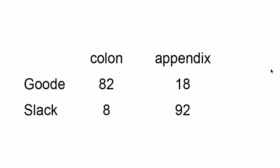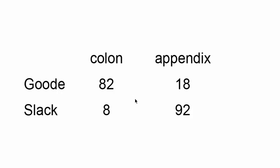Dr. Slack comes out ahead of Dr. Good overall because he has far more appendix removals than colon removals. 92% of his surgeries were the easier version. Dr. Good on the other hand only had 18% of his last 100 surgeries made up of the easier appendix removal and 82% the more difficult colon resections.